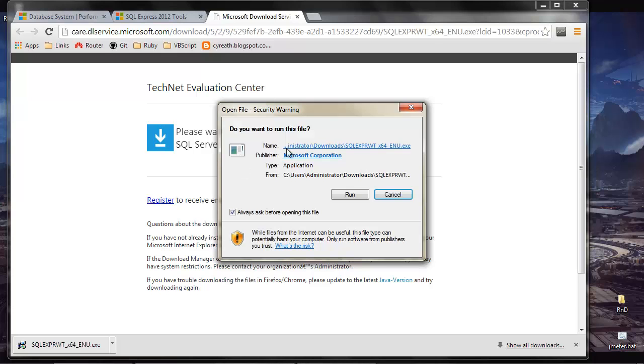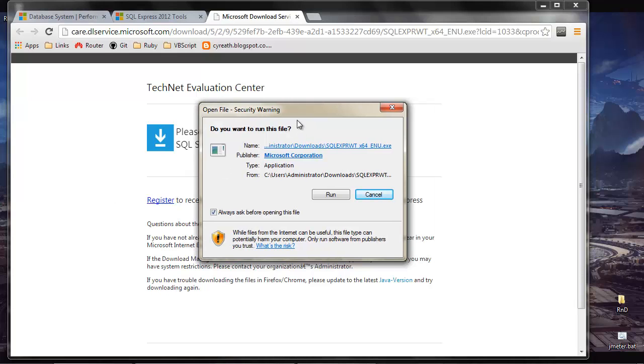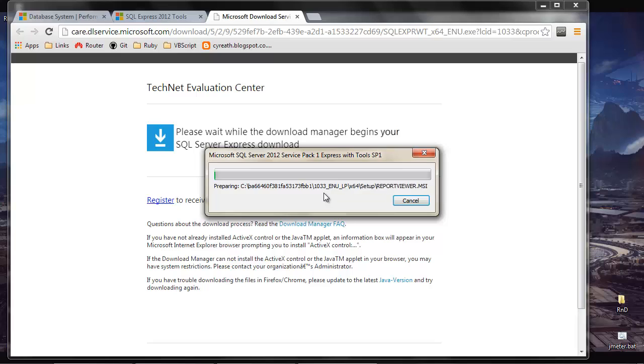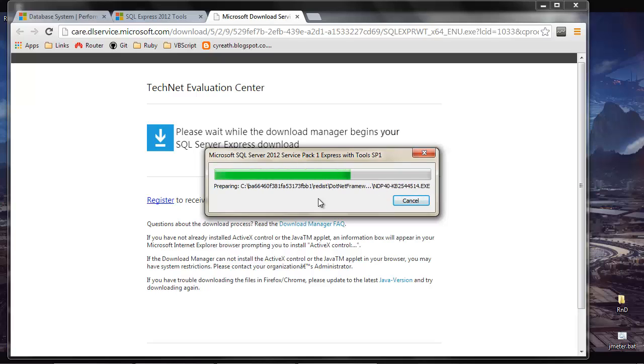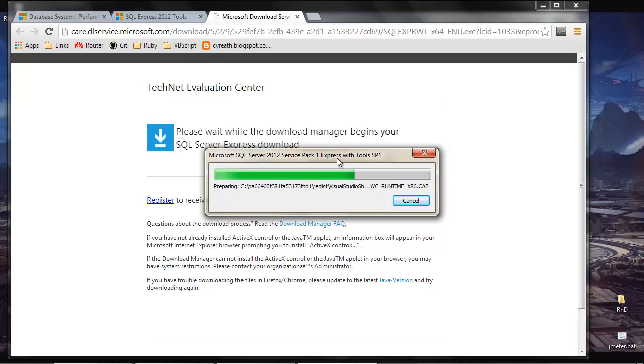Now the download's complete, what we're going to do is run this. Obviously I'm using Chrome here, so I can just run it straight from the Chrome bar. The overall installation takes quite a lot of time, so we'll probably again stop and start the video. But here we go, just preparing to run SQL Server 2012 with Service Pack 1 and SP1 Tools.